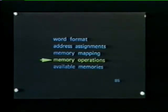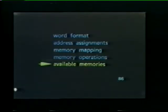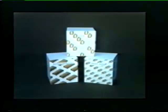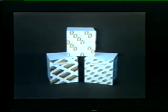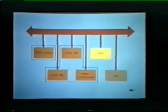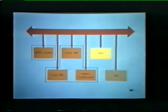That completes our discussion of typical memory operations involving data storage and retrieval. Now let's take a look at the various kinds of memories that can be used in a PDP-11 system. PDP-11 memories can be grouped into three general categories: ferrite core memories, semiconductor memories, and read-only memories, or ROMs. Because of the unibus, memories with different operating characteristics, speeds, and storage capacities can be used in the same system.